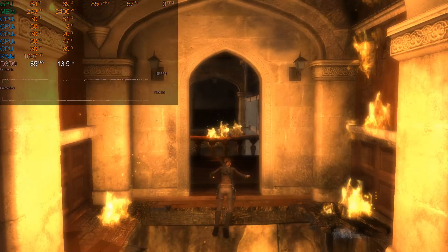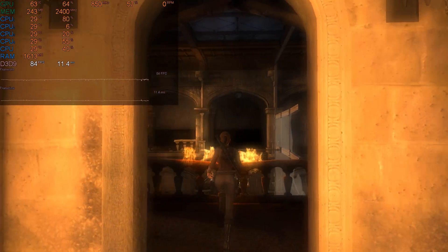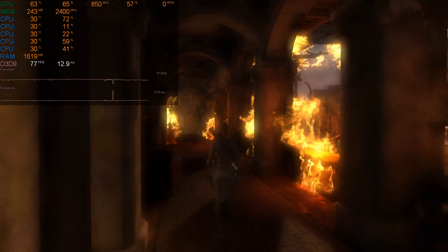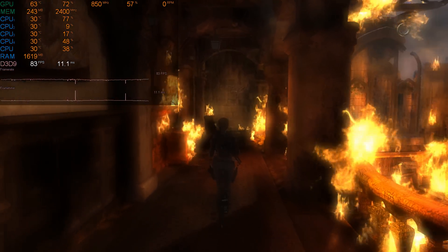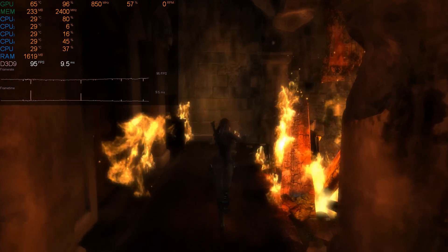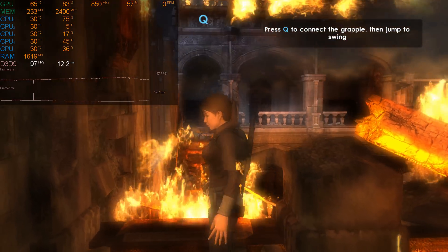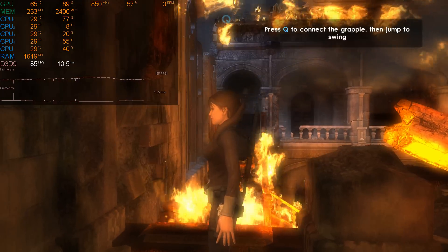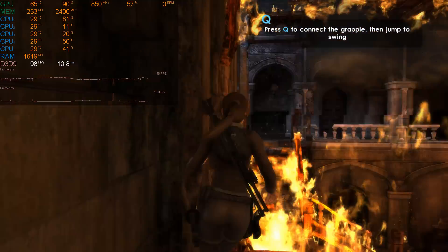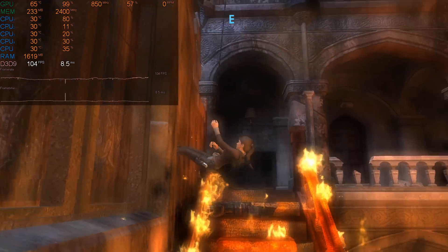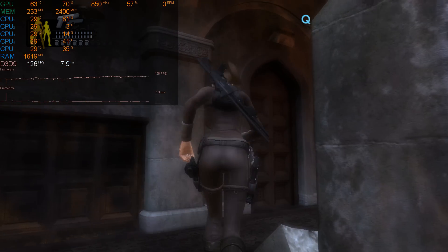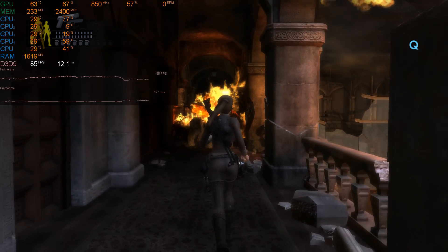Here we have Tomb Raider Underworld. This game is from 2008. All the settings are maxed out and seems to be running great most of the time, no concerns. Every now and then it's got a few hiccups or small stutters but really nothing bad, and all in all seems to be running really well.